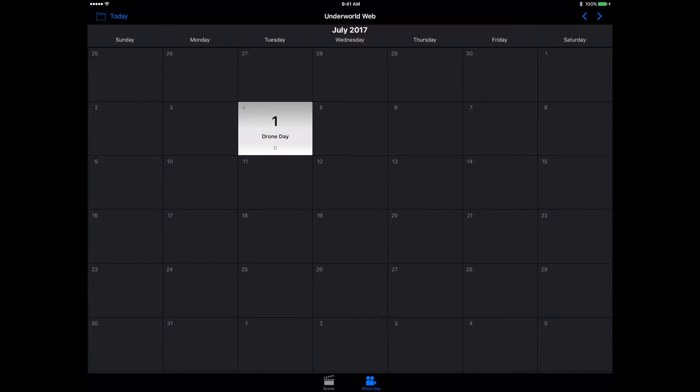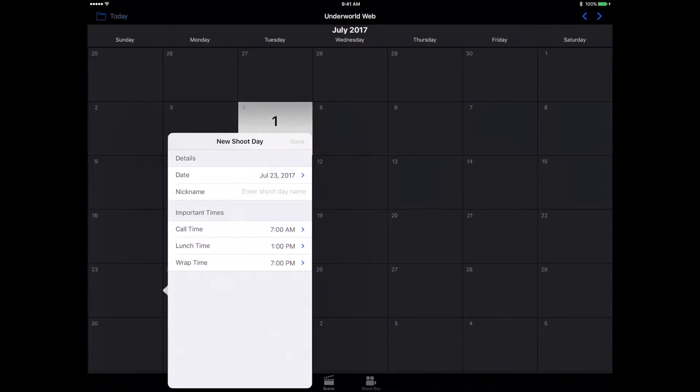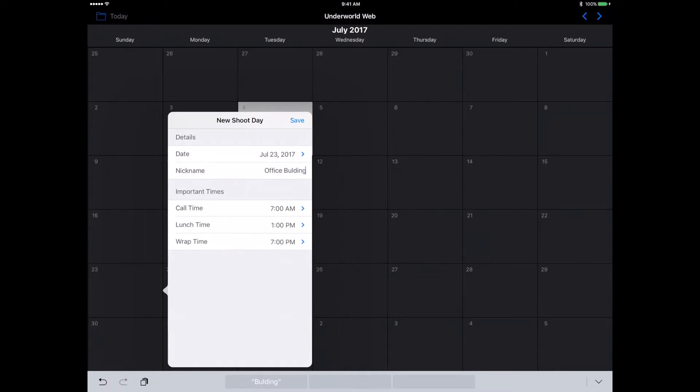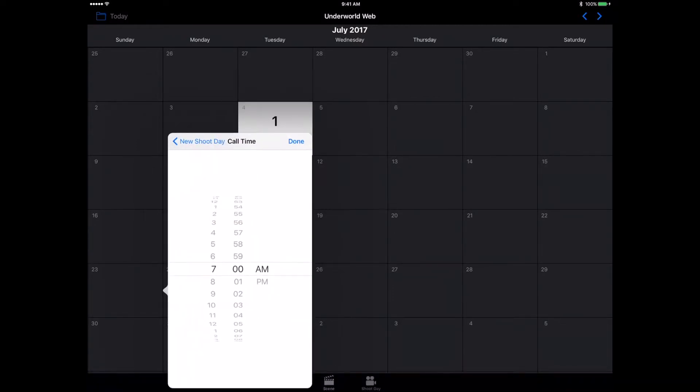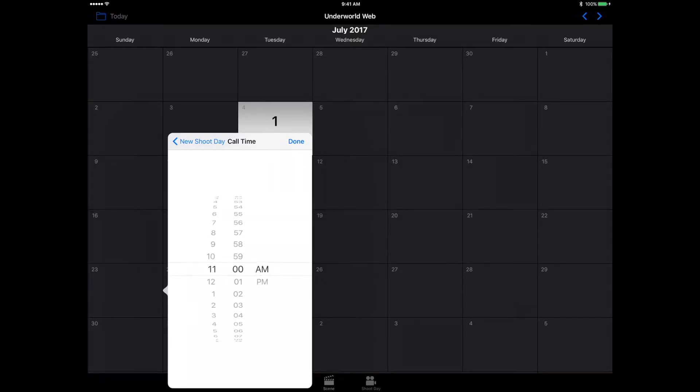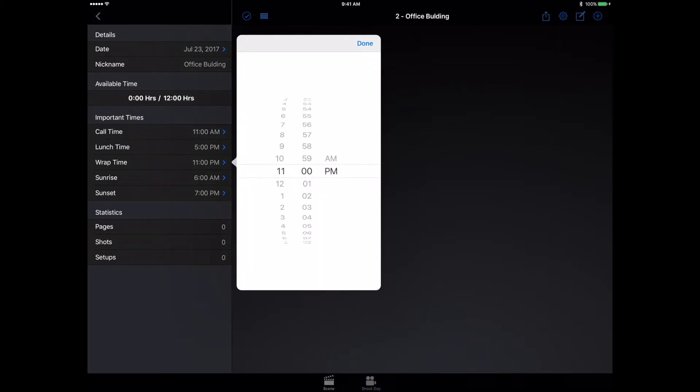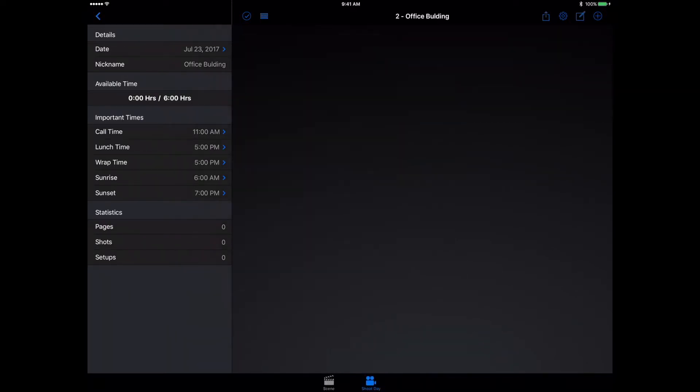I'm going to be scheduling a shoot day for the 23rd. Our nickname, we'll just call this office building. Call time is going to be 11 a.m., and we will finish at 5.